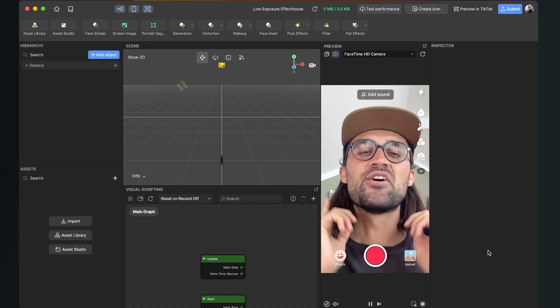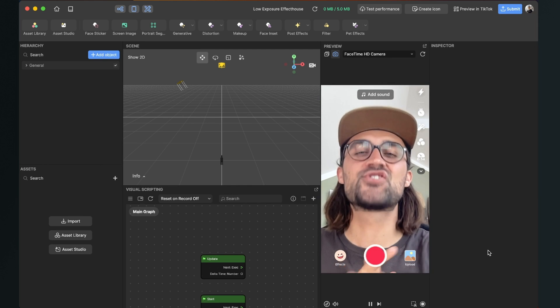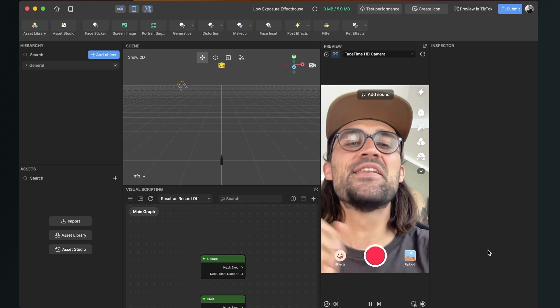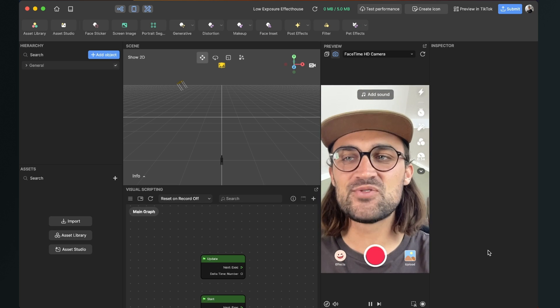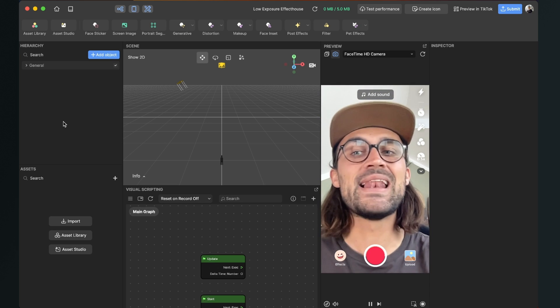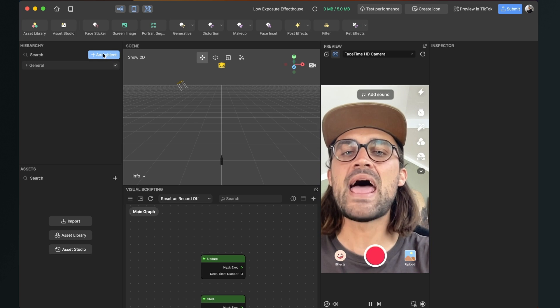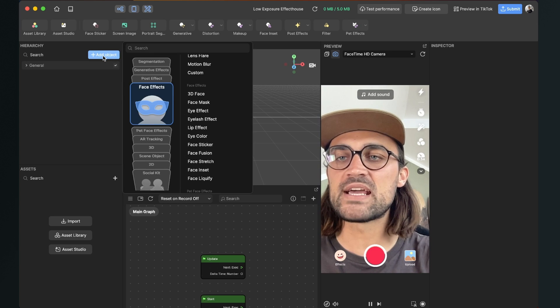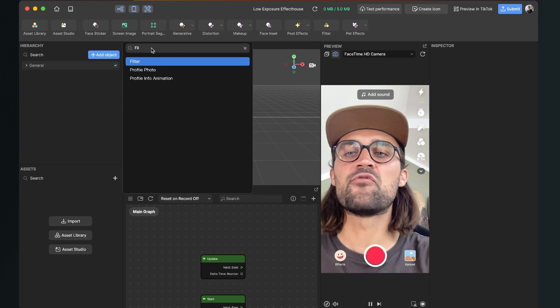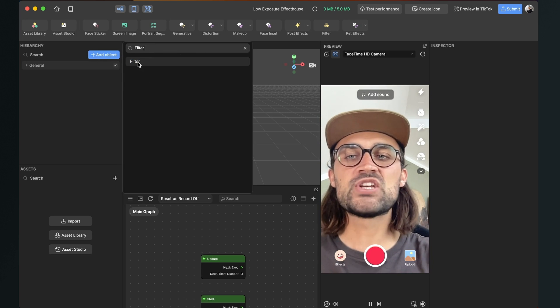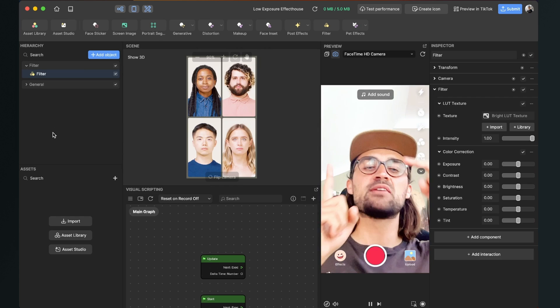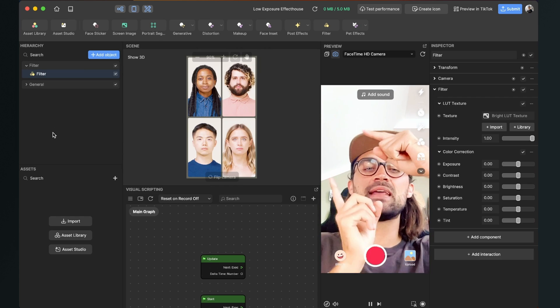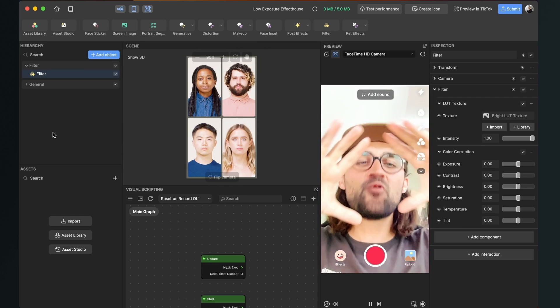So let's start. The first step we have to do is to go to our scene panel on the left side here. We click on add object and here we search for filter. Then we just click on filter and the filter gets automatically inserted into our scene.